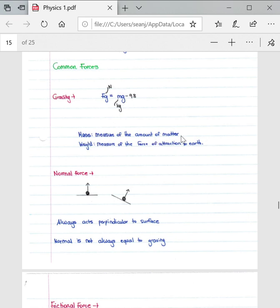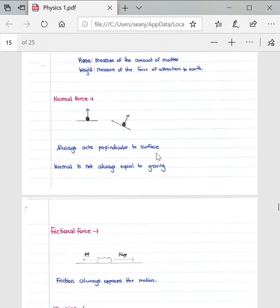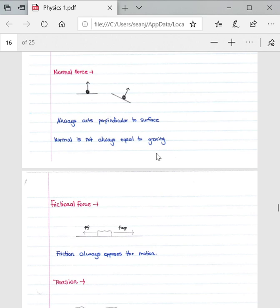g is given as the gravitational constant which is 9.8. Now the important force is the normal force. The normal force is defined as the perpendicular force exerted by a surface on an object in contact with it.